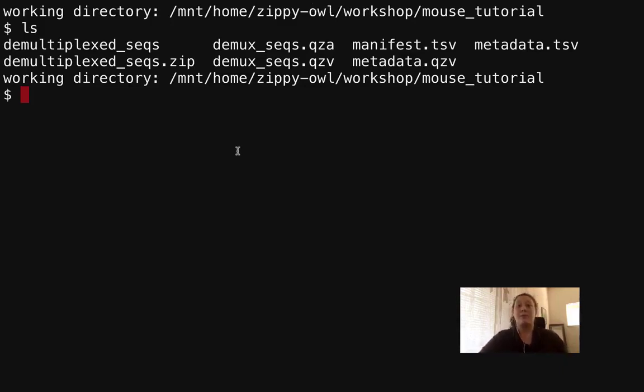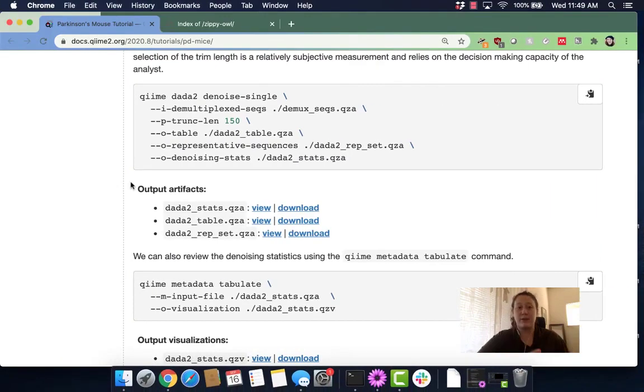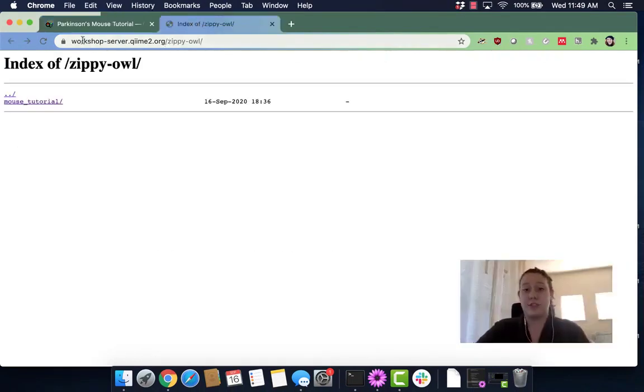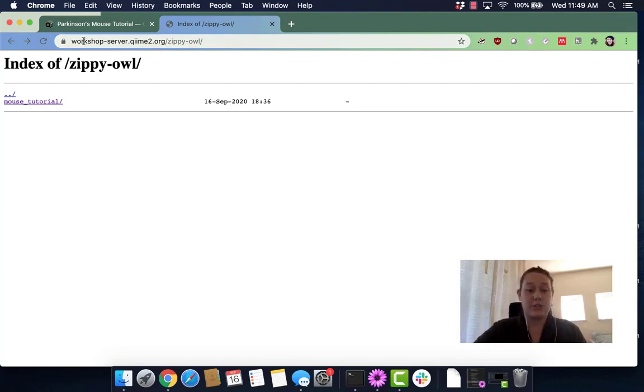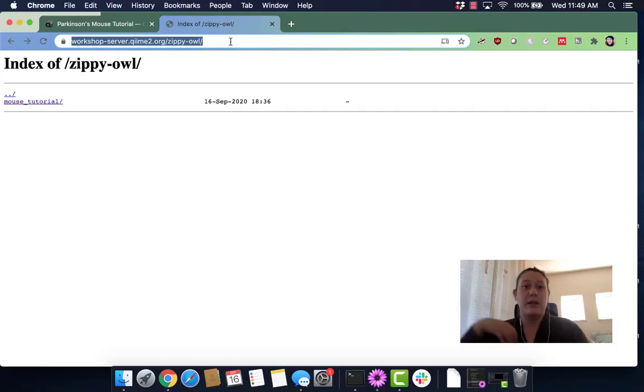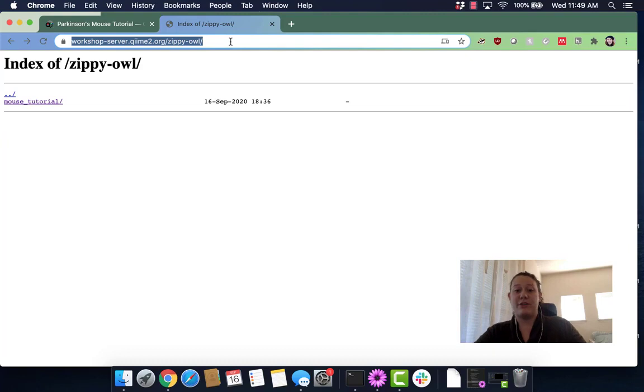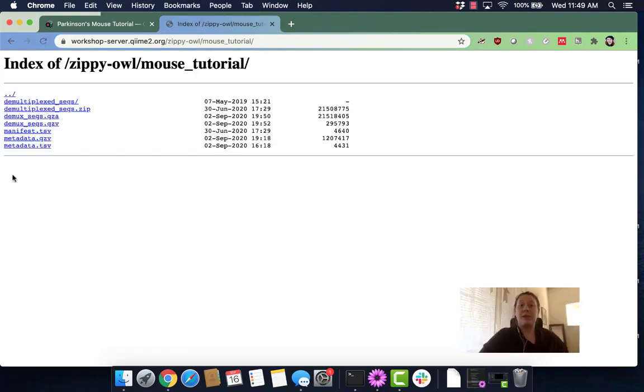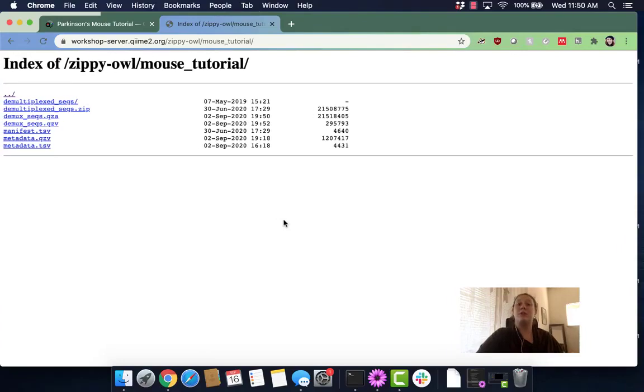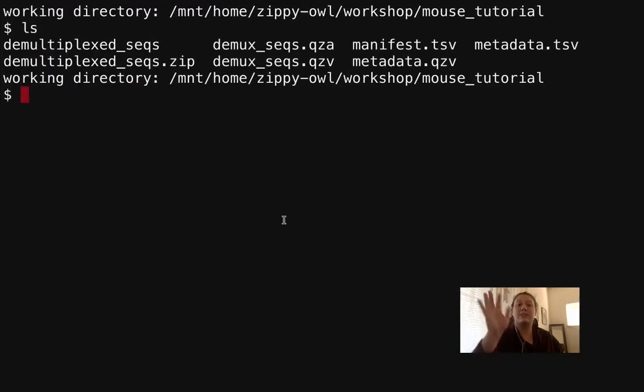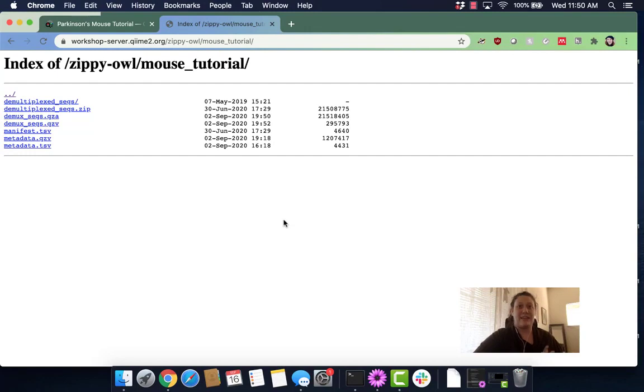First we need to look at this visualization in order to see what the quality of our sequences is and where we should truncate. We need to go to the location where we can get the visualization. We're going to go to workshop-server.qiime2.org, zippy-owl, which is my username—make sure to enter your username. I go to my mouse tutorial directory and here you can see all of the files that we could see over here, just organized differently.